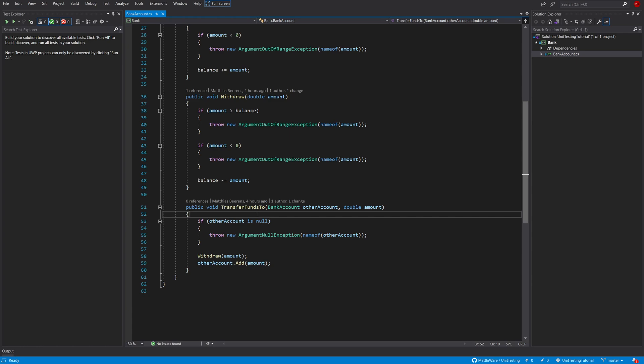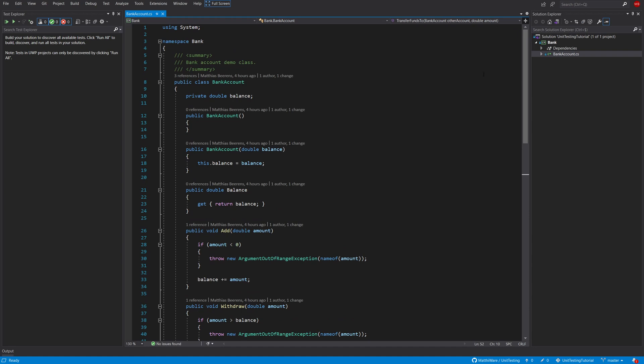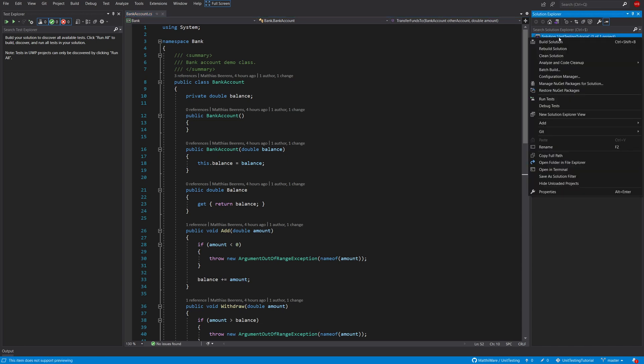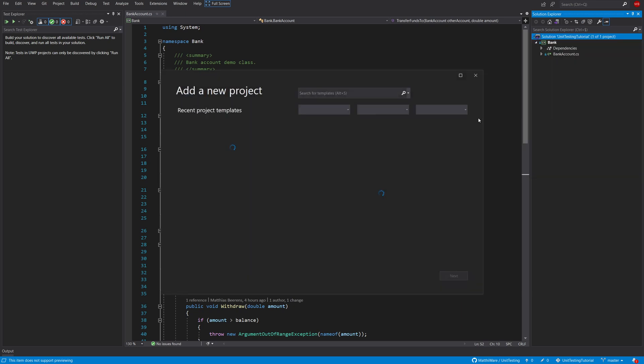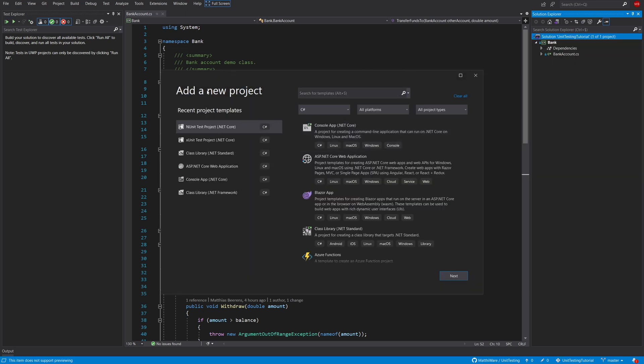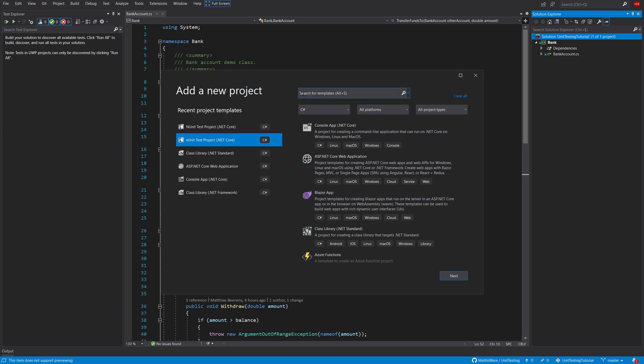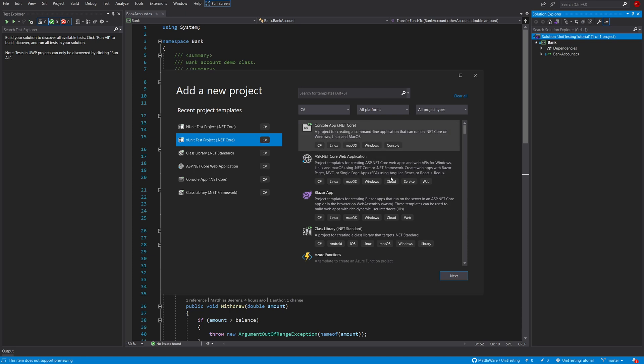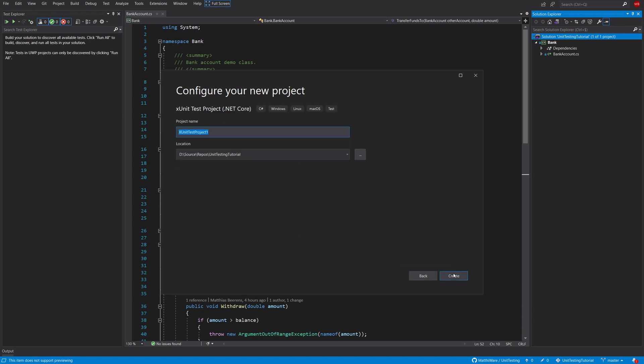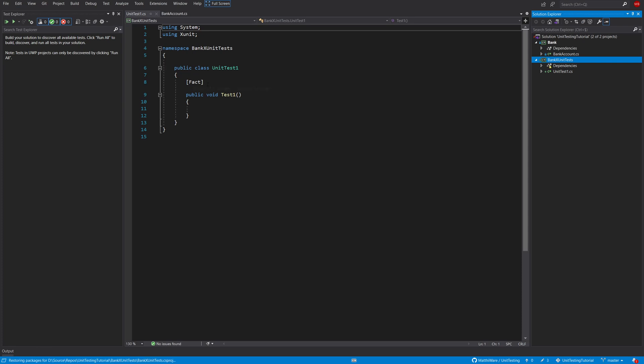So the first step in covering this with unit tests is by creating a new test project for it. In this case it's going to be an xUnit test project. So what we're going to do is right click and add new project. For me it will show up in my recent project templates but if it doesn't show up here you can just search for it or go looking for it in the list here. So I'm going to pick xUnit test project. I'm going to put the name as bank xUnit tests and the folder is correct. Let's just quickly create this one.